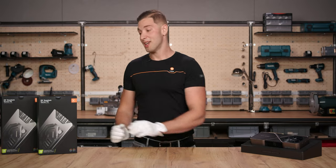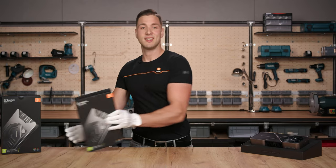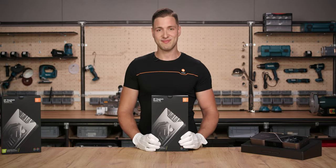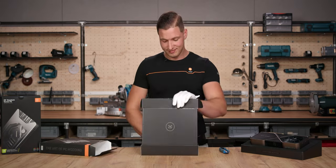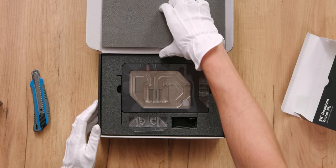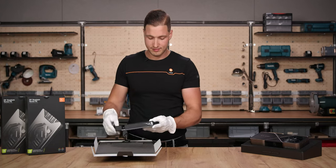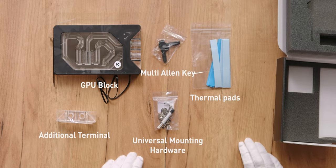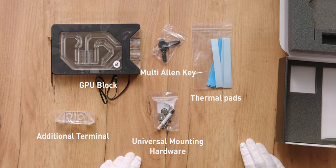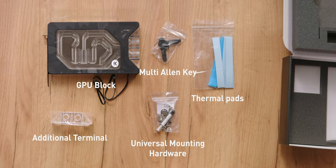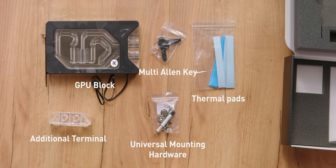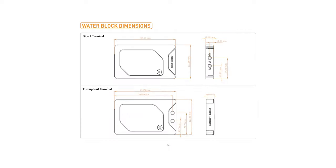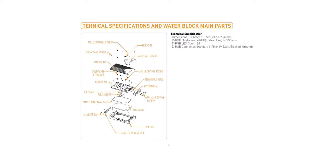Start by checking box content and inspect the product condition. Find the instruction manual online and compare the content. In the instruction manual, we can conveniently find the basic dimensions of the block. There is also a breakdown picture of the block and its components and basic technical specifications.